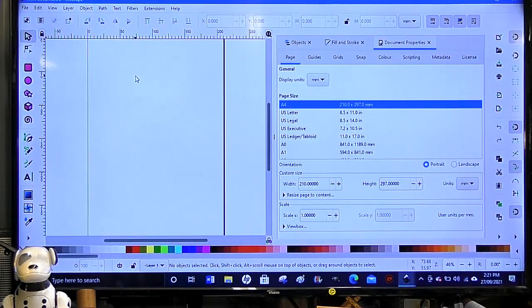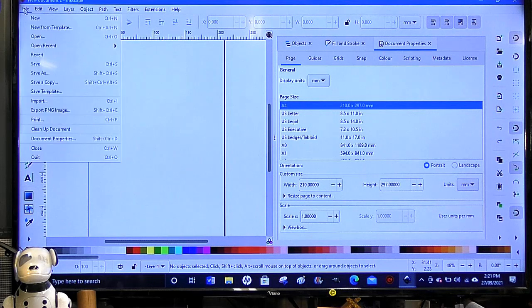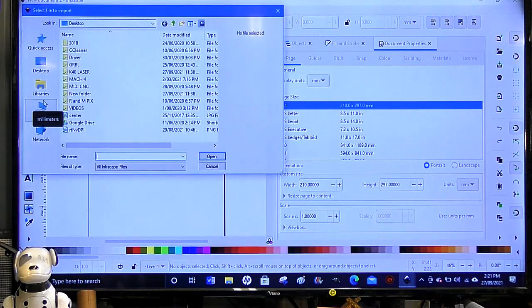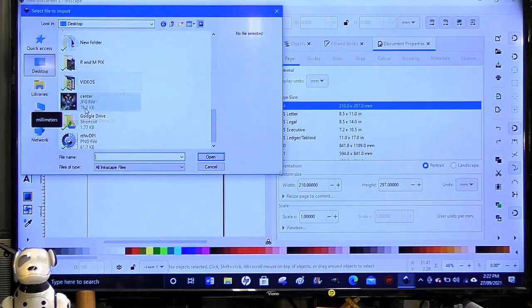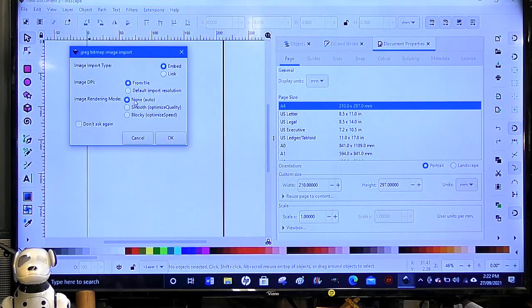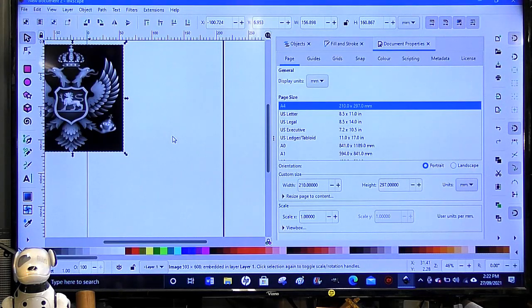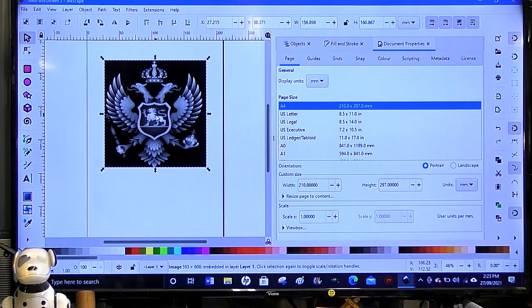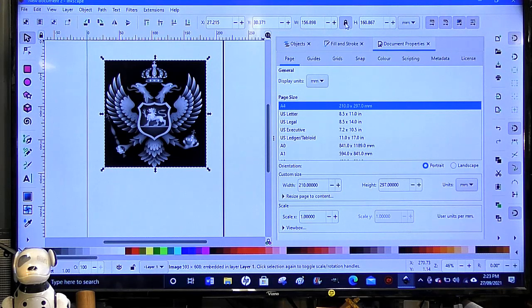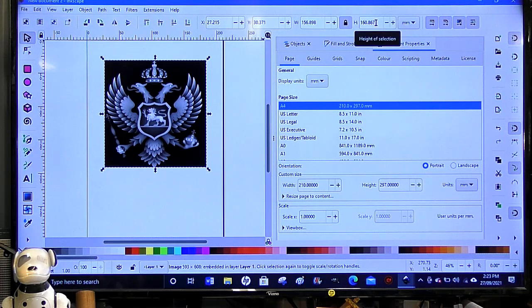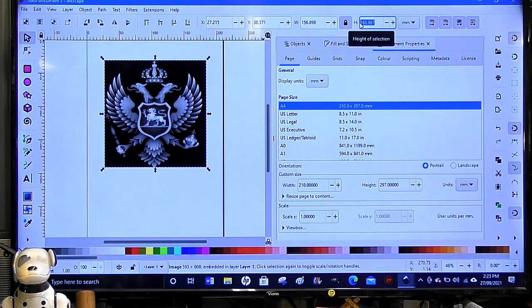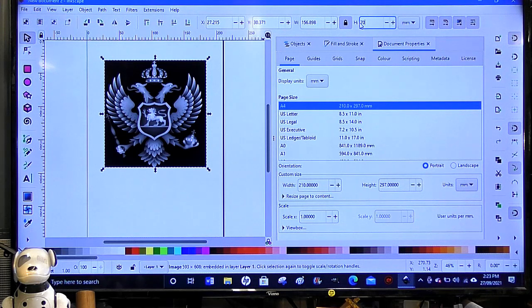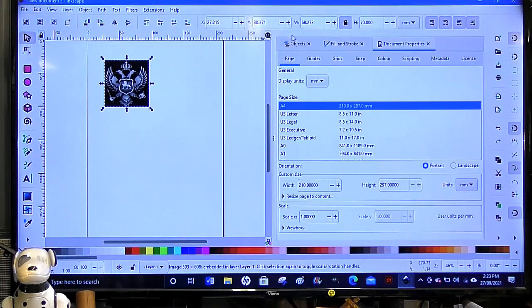Okay, so we have Inkscape open and we're going to come here to file, and we're going to import. Desktop, and double click on that. And we're leaving everything as it is, we're going to say okay. And we're just going to bring that roughly in the middle there. And we need to make that quite a bit smaller than what it is, so we need to put the lock on. And we're going to make this possibly 70, 70 millimeters. Yep, that's probably okay.